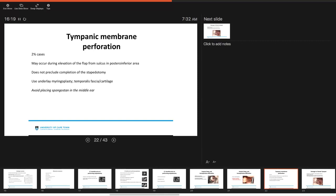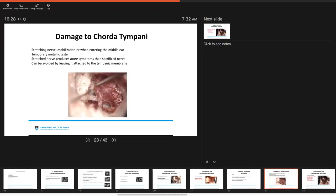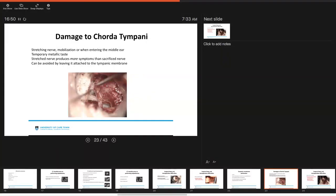You can simply do an underlay myringoplasty with temporalis fascia or even cartilage and we suggest that you avoid placing Spongostan in the middle ear cavity. If you've damaged the chorda tympani, injury to the chorda tympani is usually by stretching of the nerve mobilization or when you're trying to enter the middle ear. It gives your patient a temporary metallic taste post-operatively. To note that a stretched nerve actually produces a lot more symptoms than a simply sacrificed nerve and this damage to the chorda can be avoided by actually leaving it attached to the tympanic membrane as you elevate.